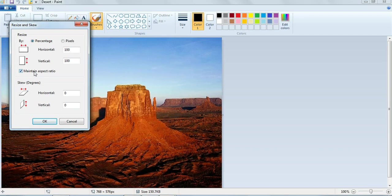Make sure that this check box is selected so that the resized picture has the same aspect ratio as the original one.